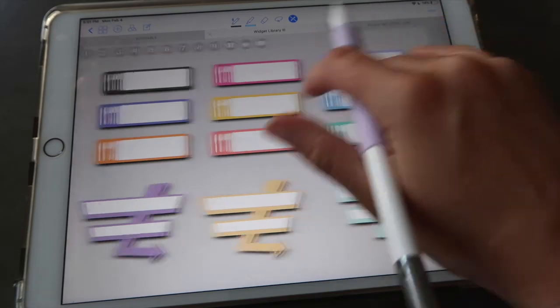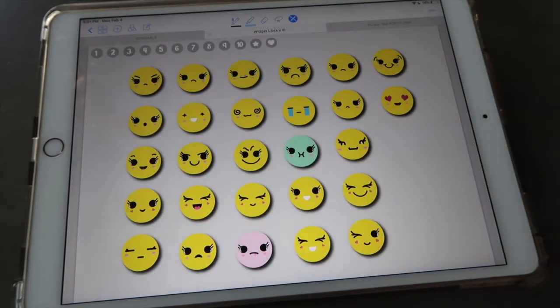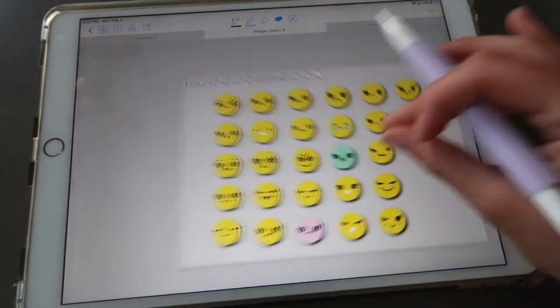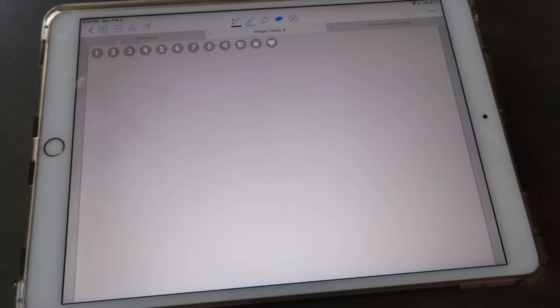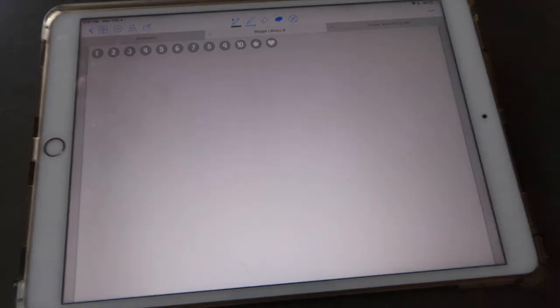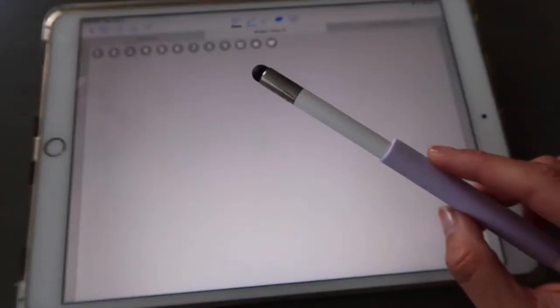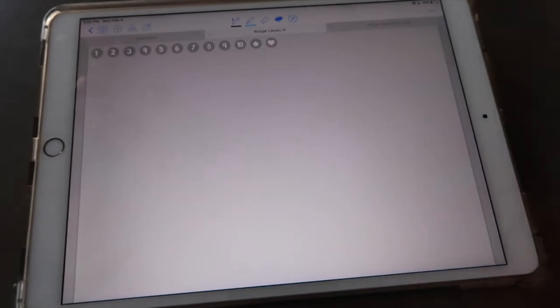Then you have these super cute emojis and of course you have your empty widget space so that you can keep your favorites here or you can add other widgets that you purchase from other sets. You can keep them all together here.